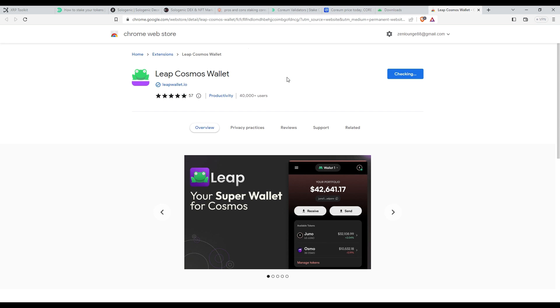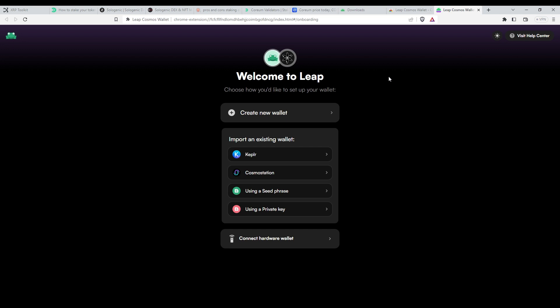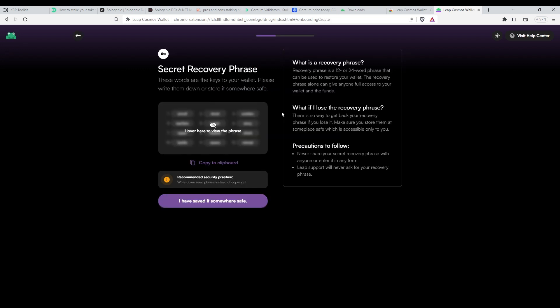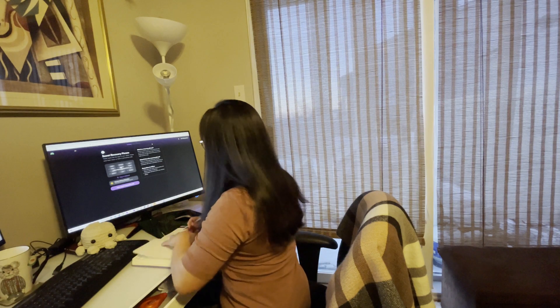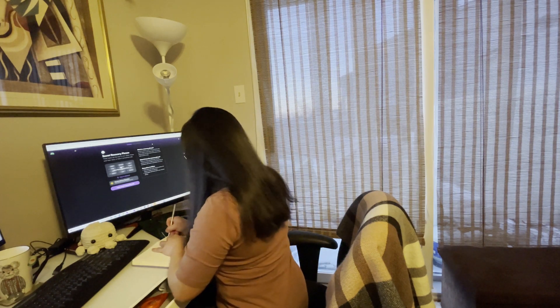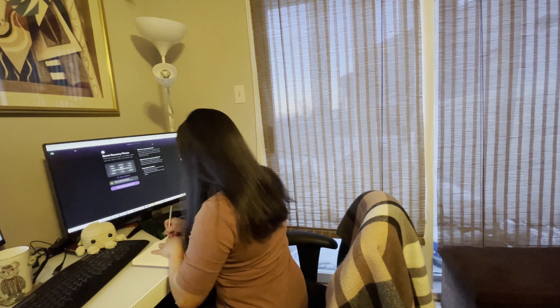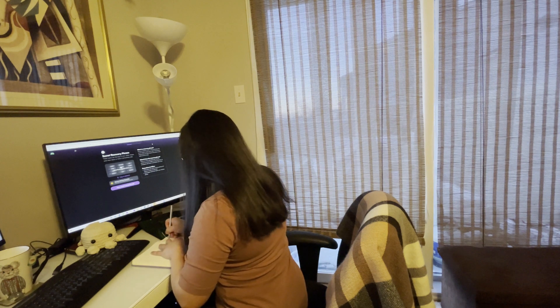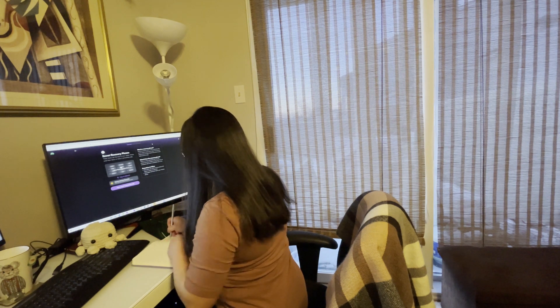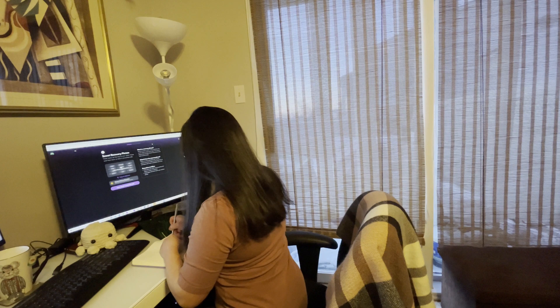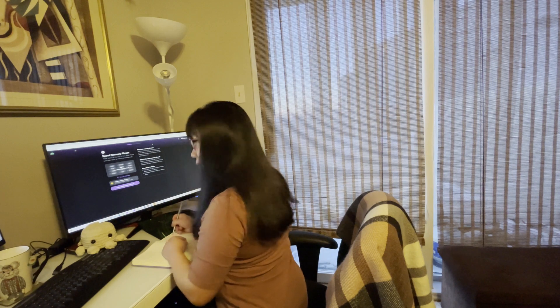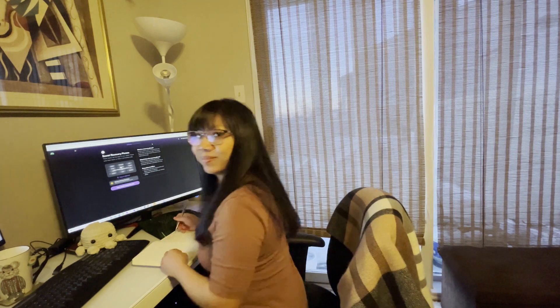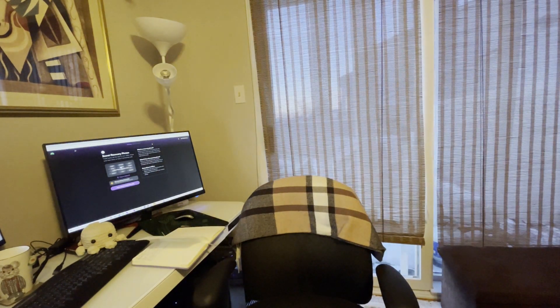After installing the Leap wallet, open the app and either create a new wallet or import your existing one. If you're creating a new wallet, make sure to write down your seed phrase or private key. I personally like to write down my seed phrase or private key on a physical notebook. This way, I can ensure that my information is safely stored offline and is accessible whenever I need it. This is important because it will be the only way to access your wallet in case you lose your device or forget your password.